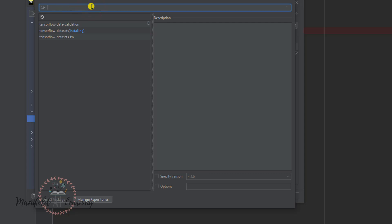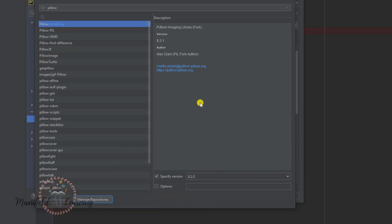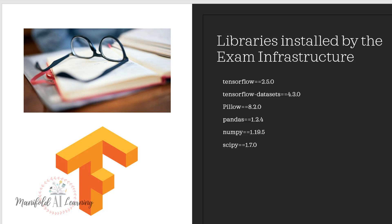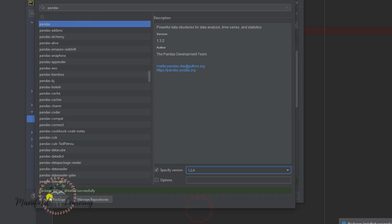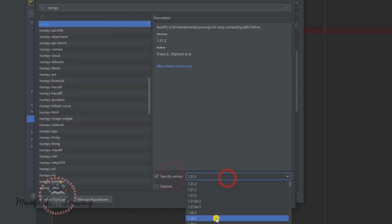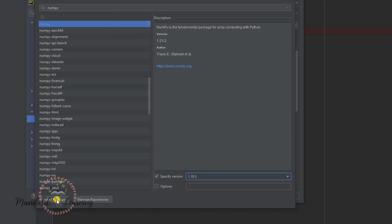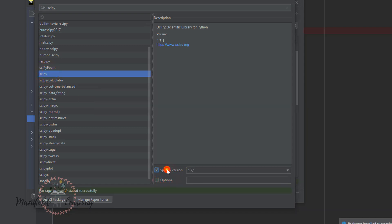Install Pillow at version 8.2. Once Pillow has been installed, go ahead and install Pandas at the specific version 1.2.4, then click Install Package. After Pandas, select the NumPy library at version 1.19.5 and click Install Package. Then install SciPy at version 1.7.0 — this is the specific package version to install.